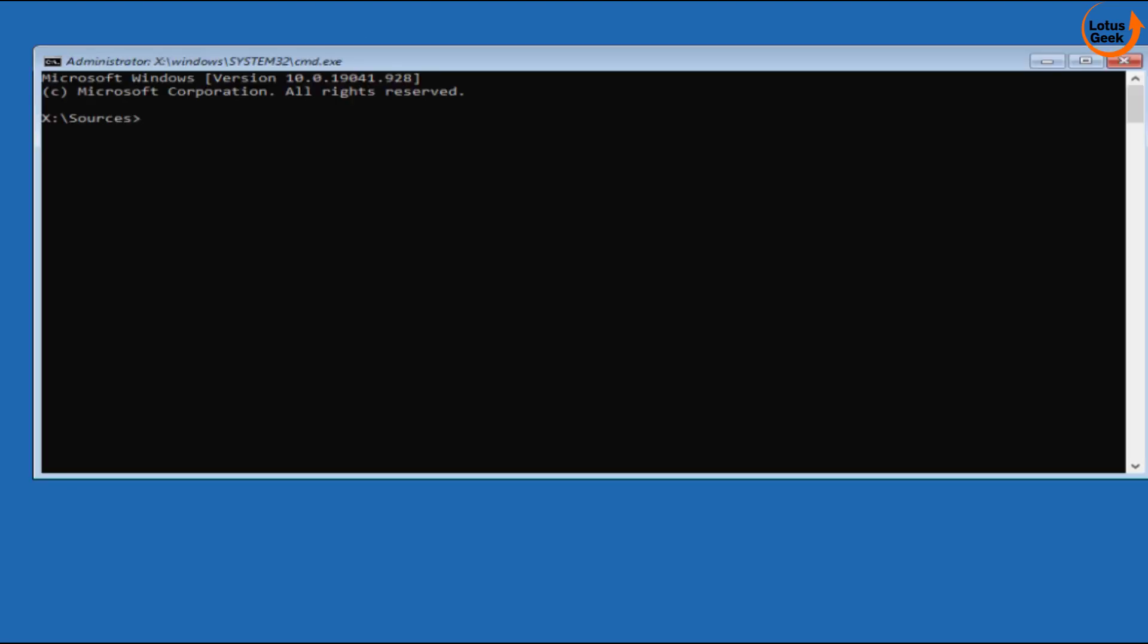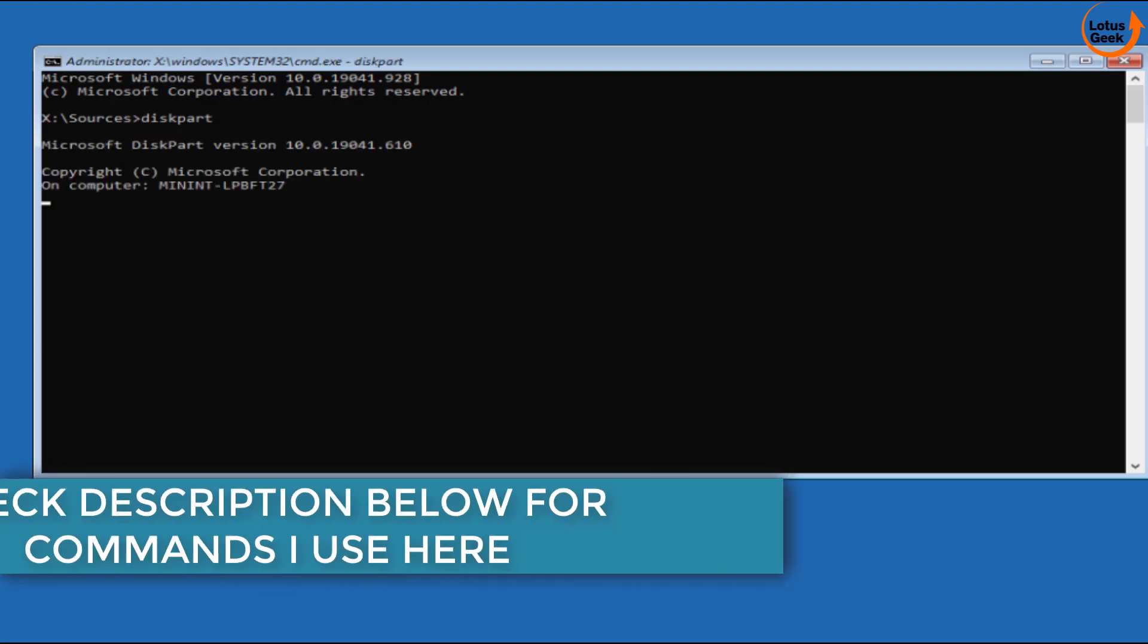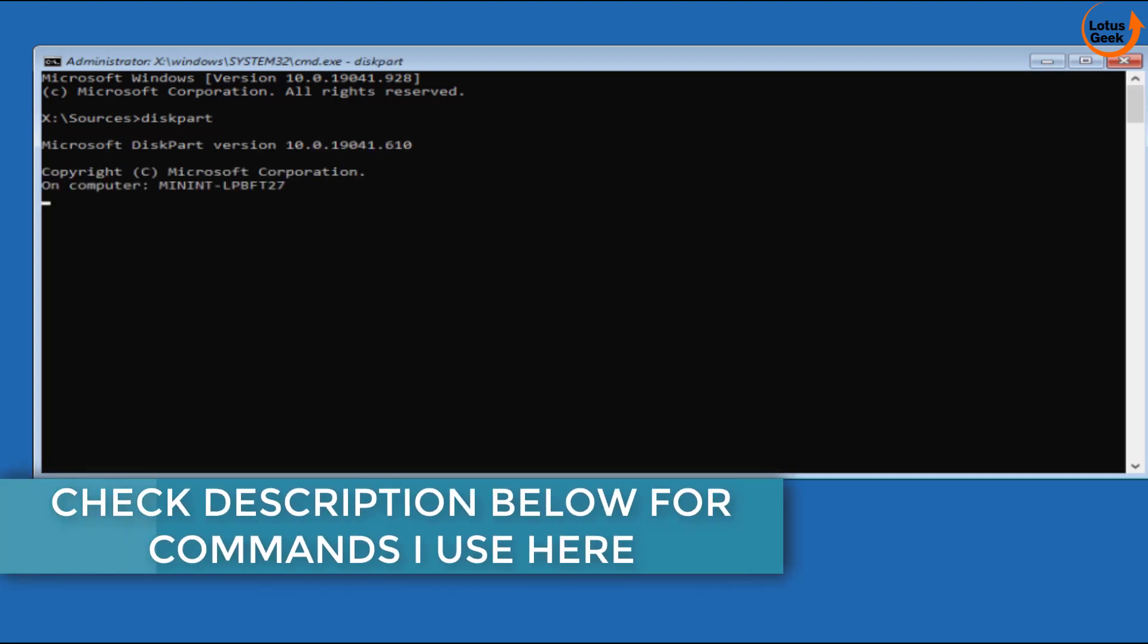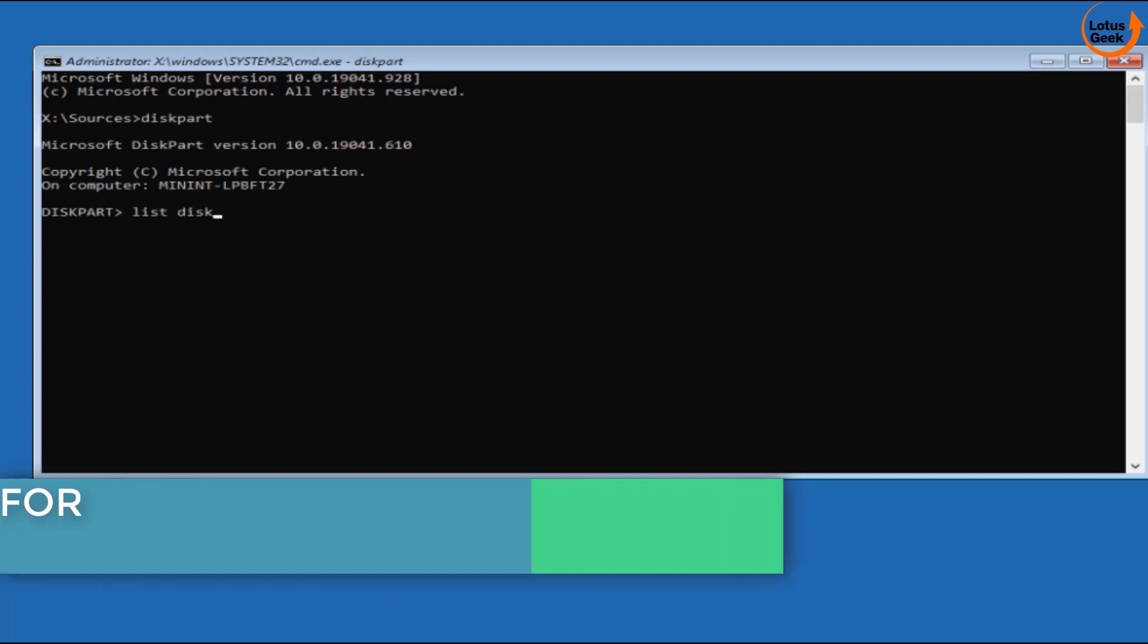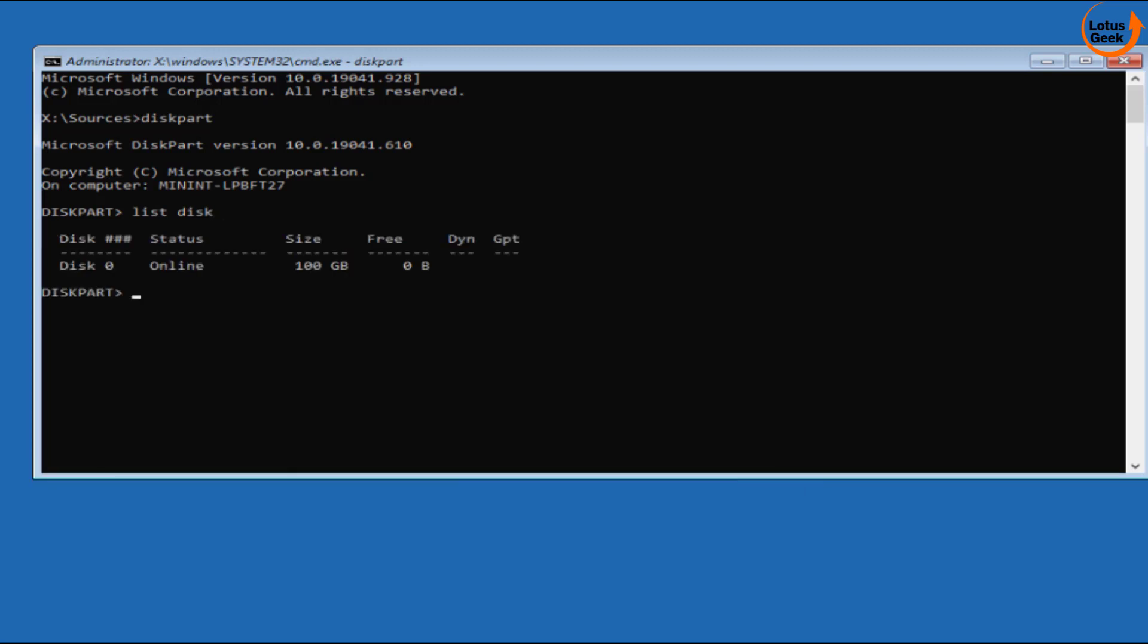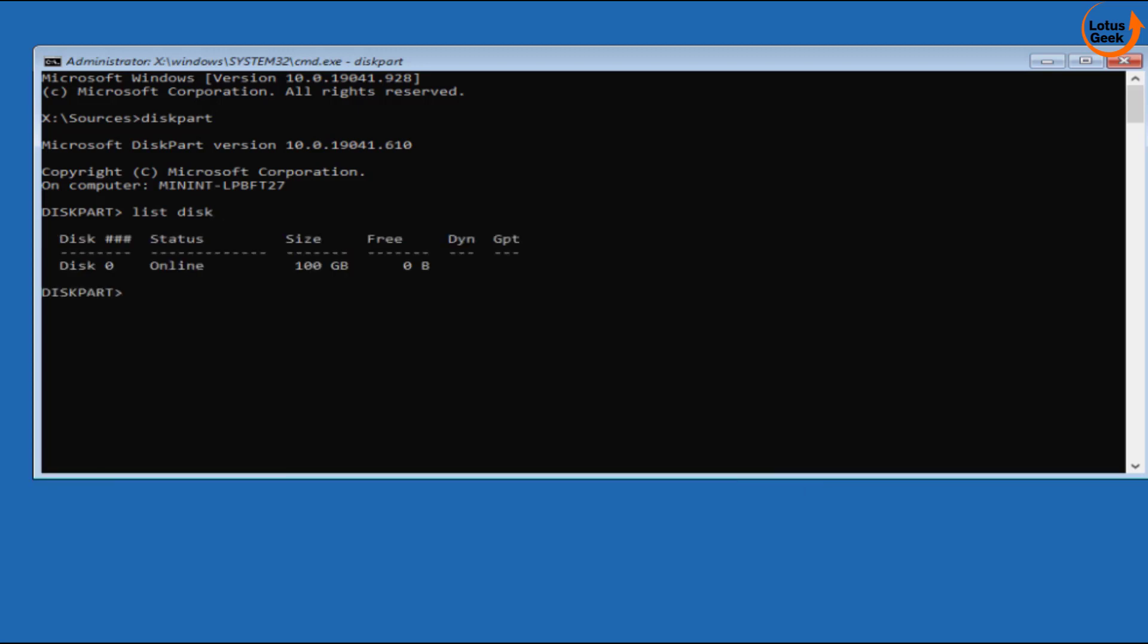Now type here diskpart and then hit the enter button. Now type here list disk and then hit the enter button. Now type here select disk 0 because disk 0 is the only disk I have. Make sure you detach all other disks except the default hard disk of your system.